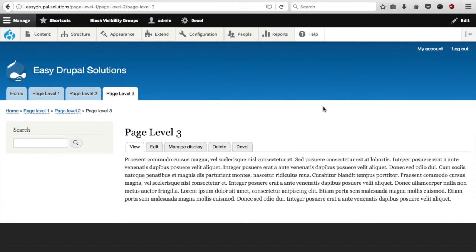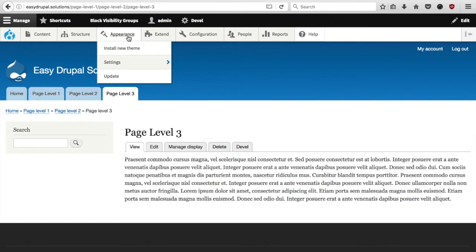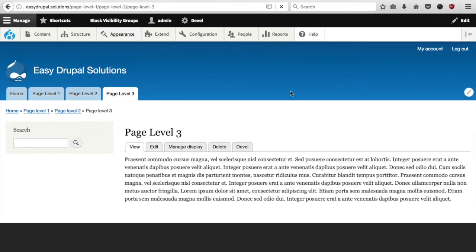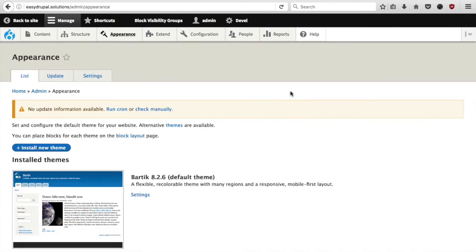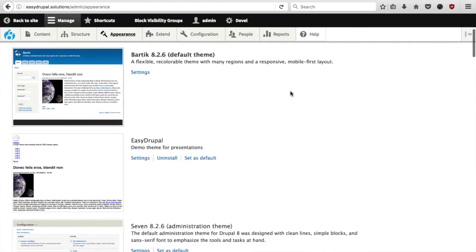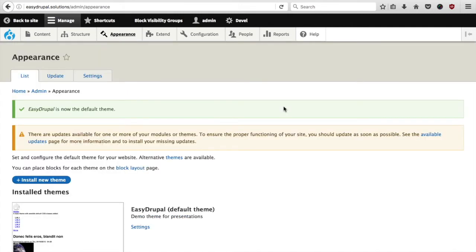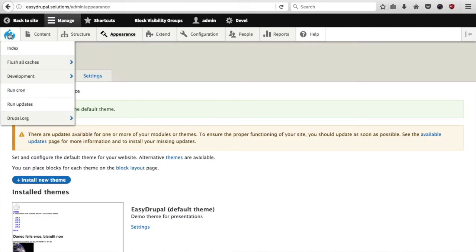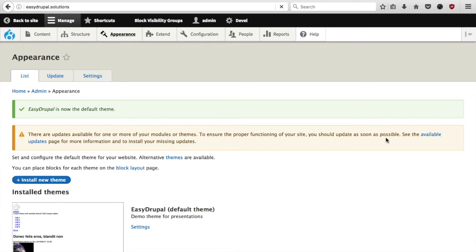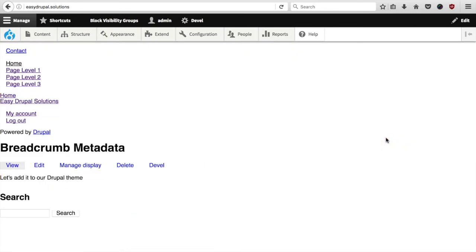With the basics out of the way, now let's actually add the metadata. First of all we will switch to our custom theme. For that purpose I have created an empty theme with no styles at all, called it the same as the URL. And now we have it active.